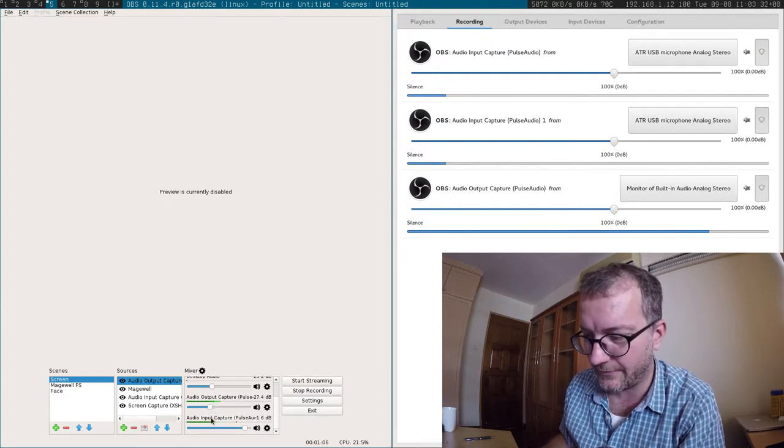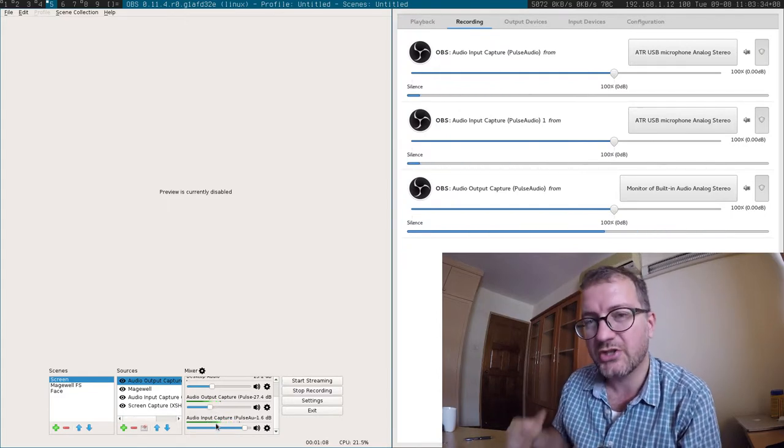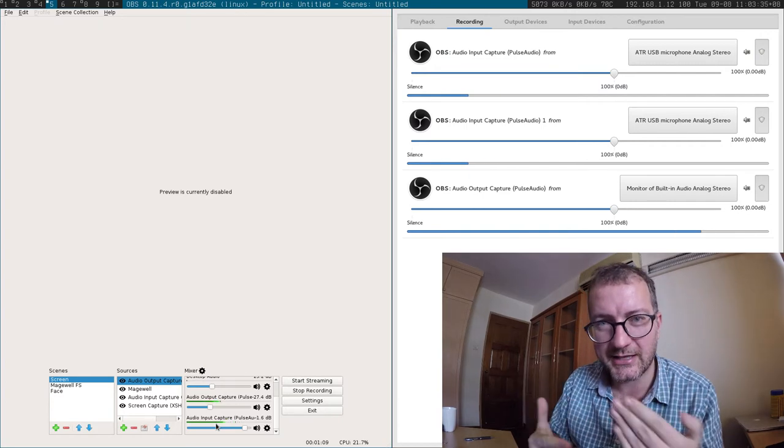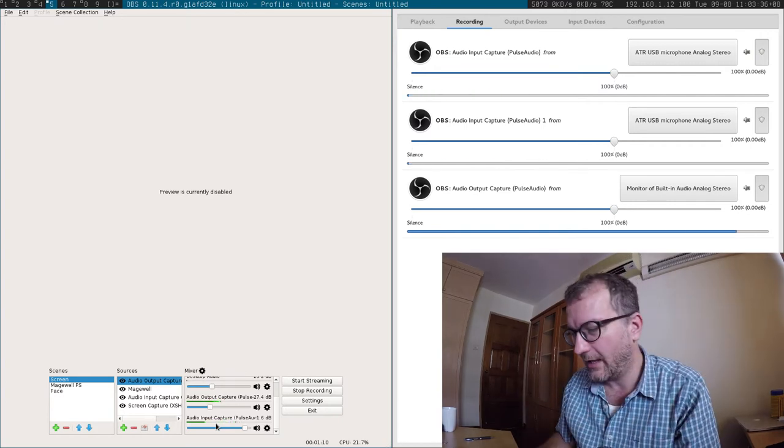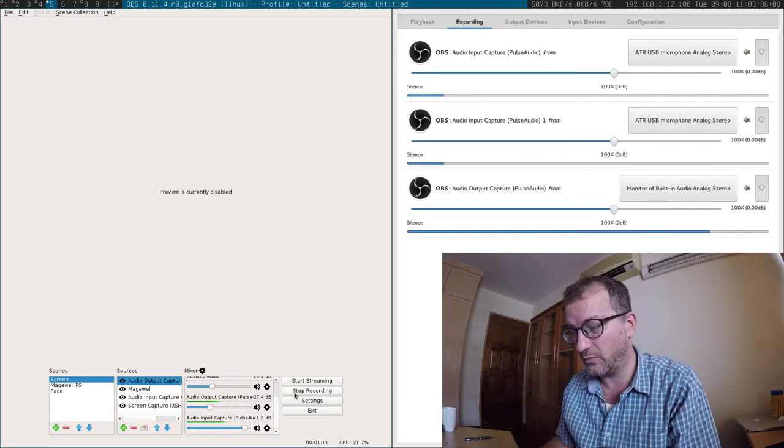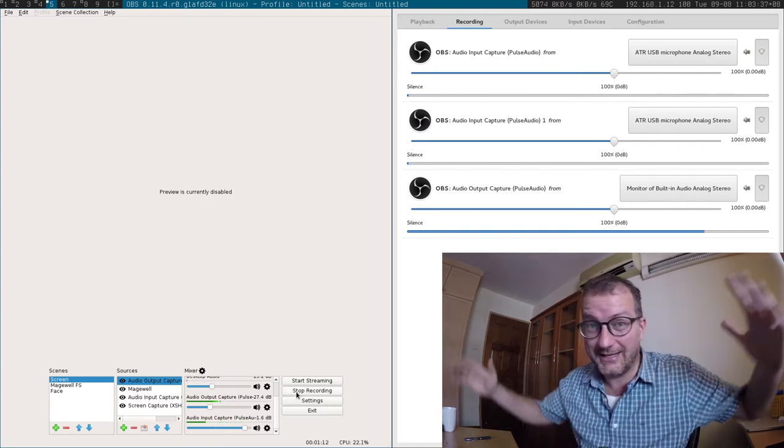So you should have this nice sort of overlay, and hopefully this all worked out nicely.